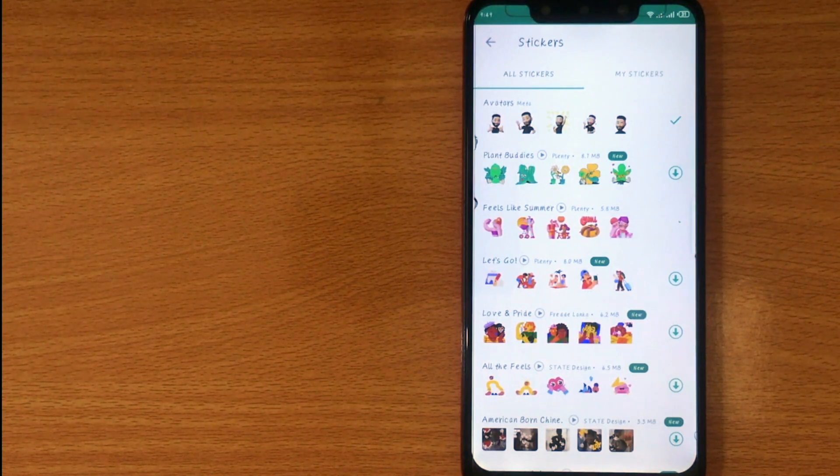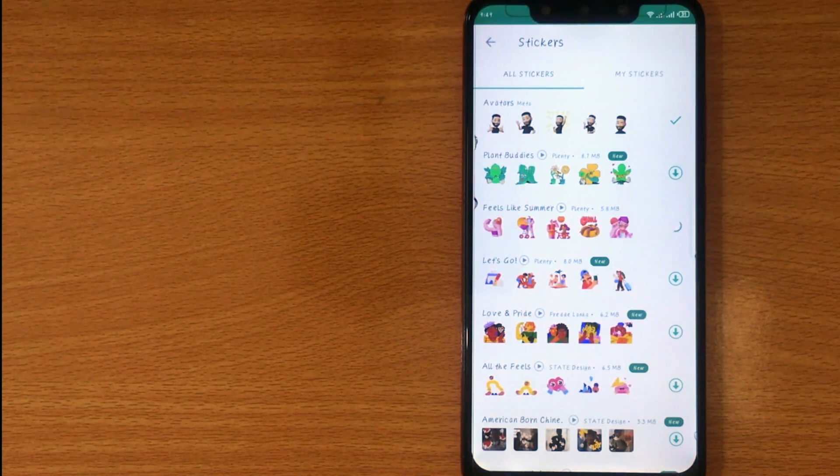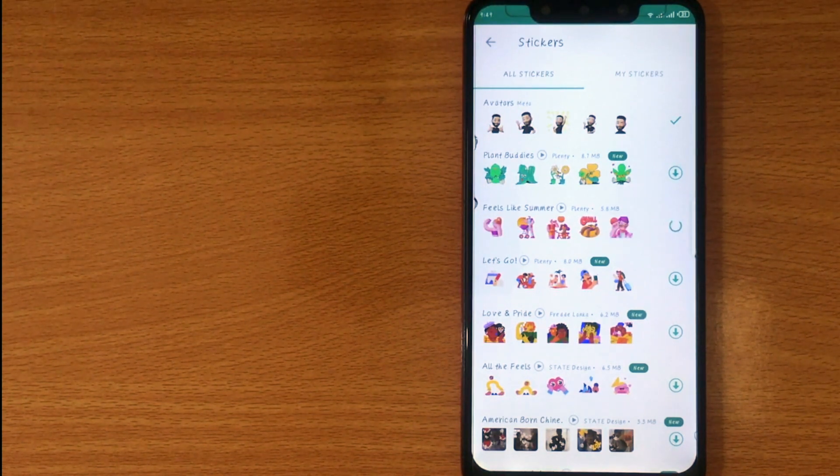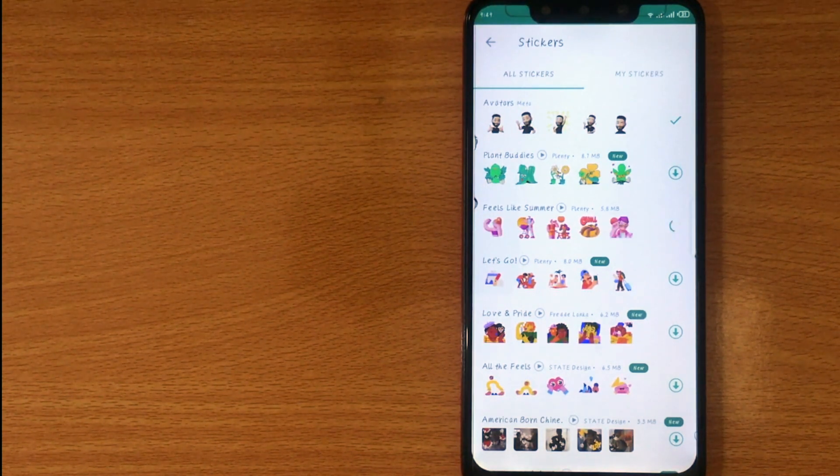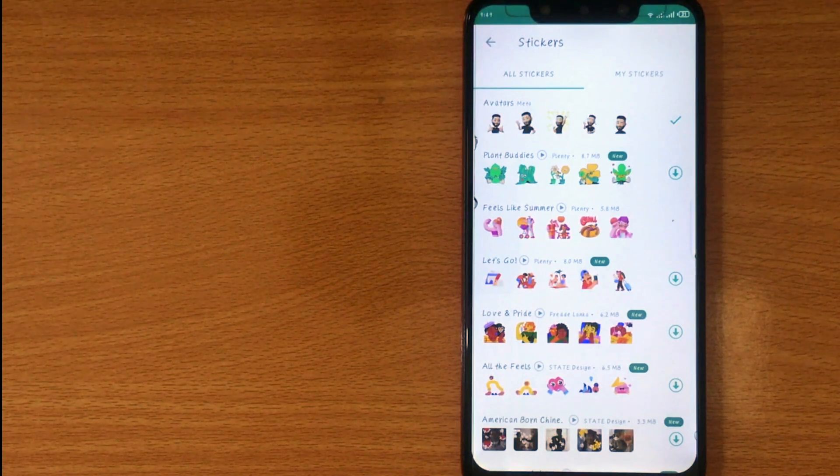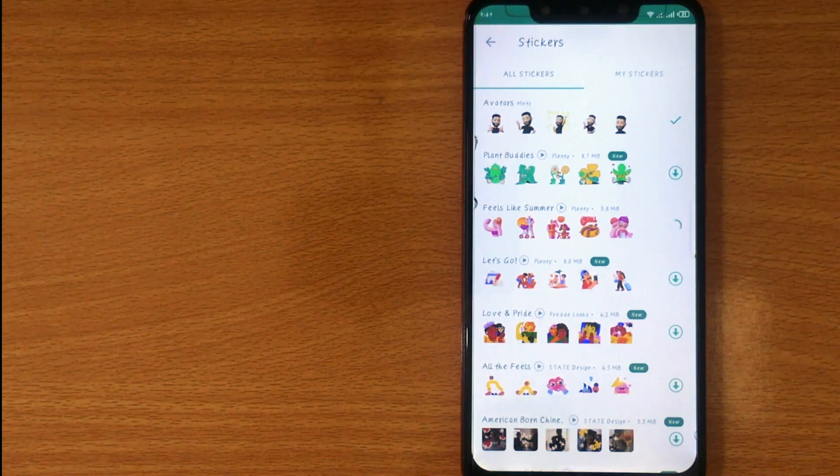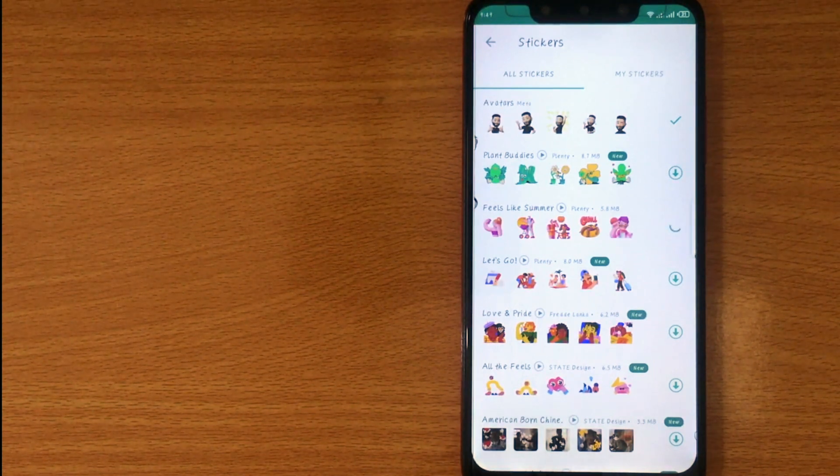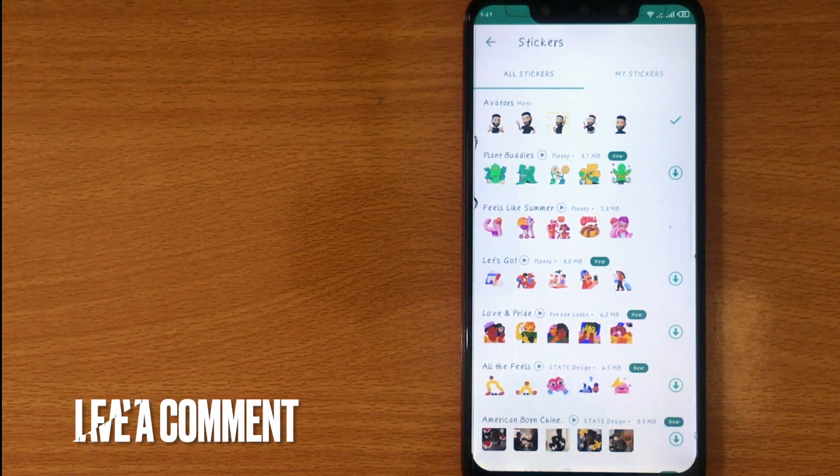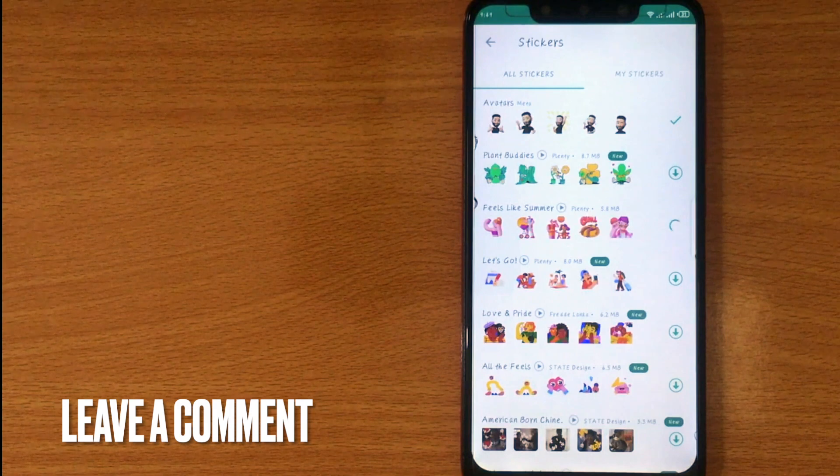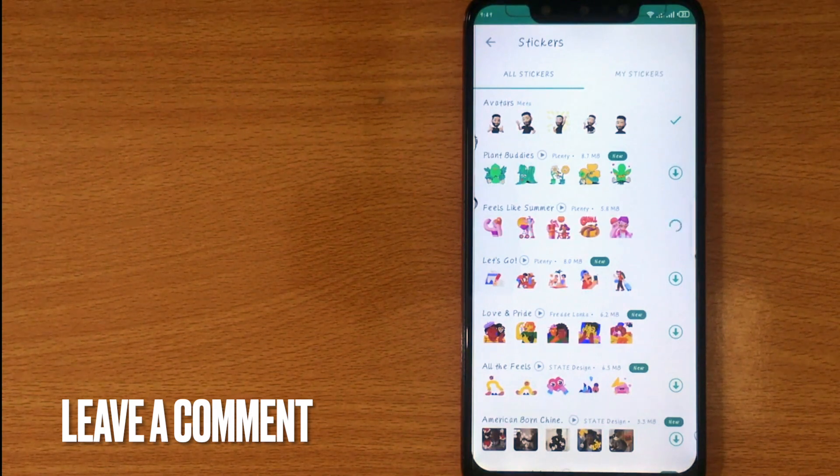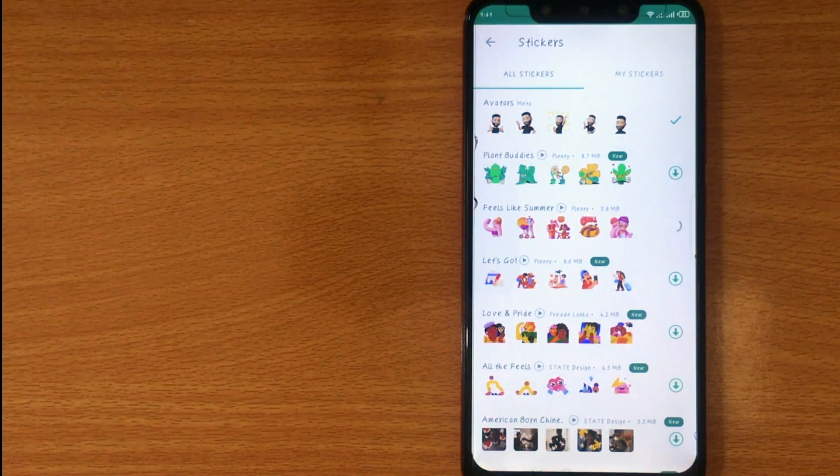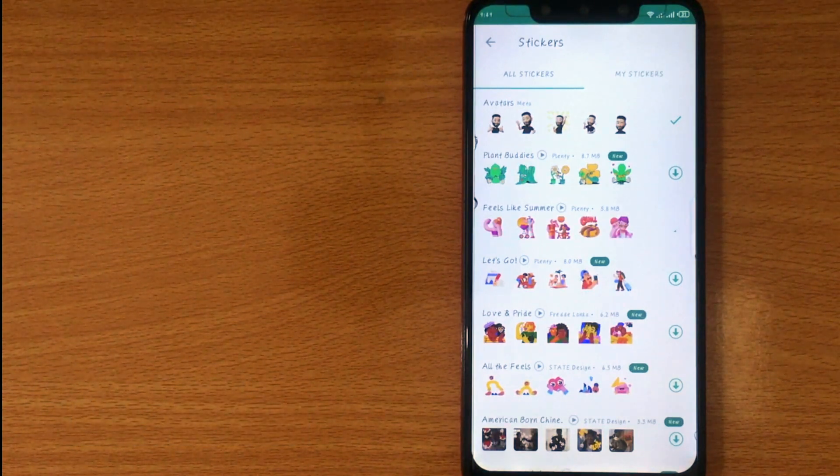There you go. If you wanted to know how to add a sticker pack on WhatsApp, that is the easiest way I know how. If you know another way leave a comment below. Be sure to subscribe for more videos.